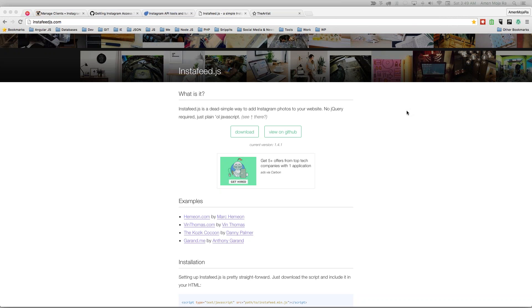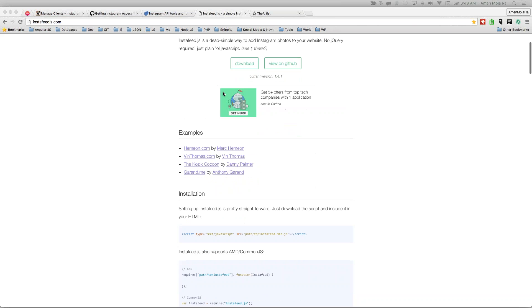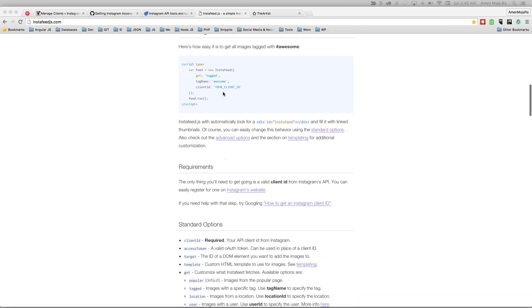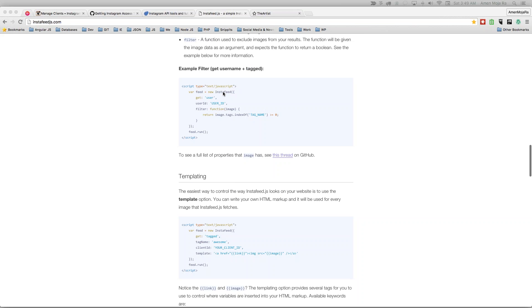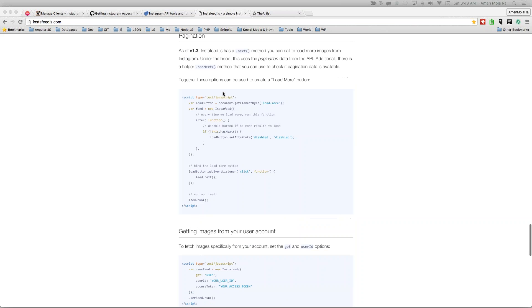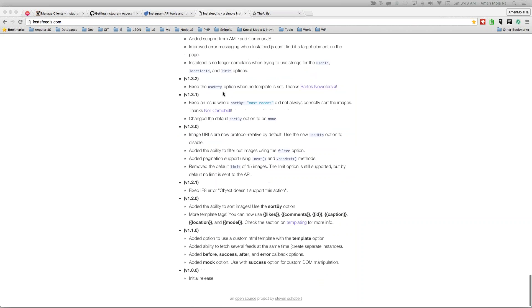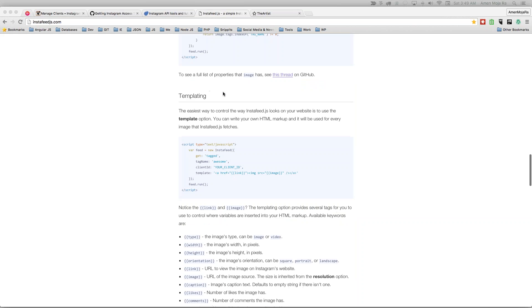So right here, I have a plugin called InstaFeed.js which allows you to display your Instagram feed on a website.